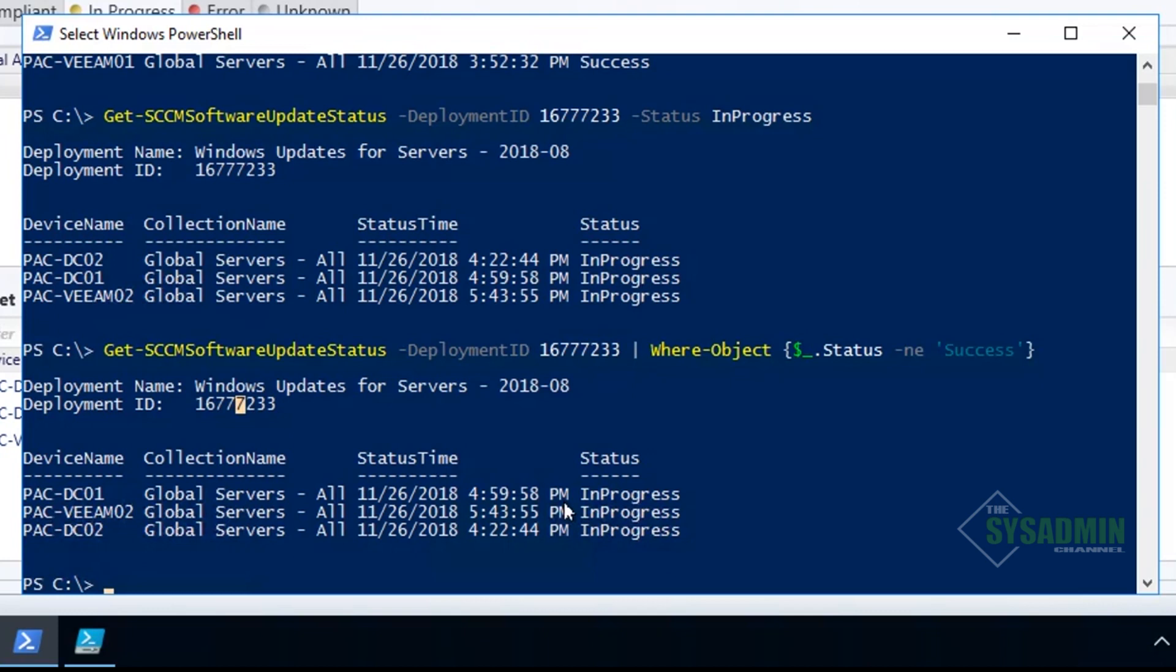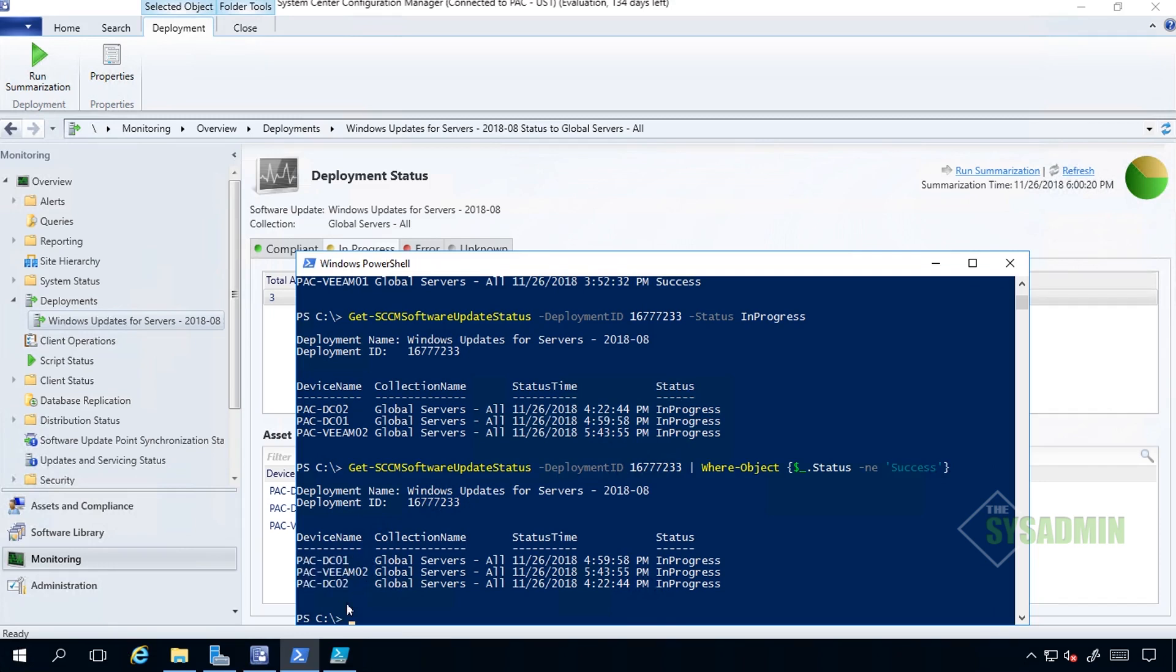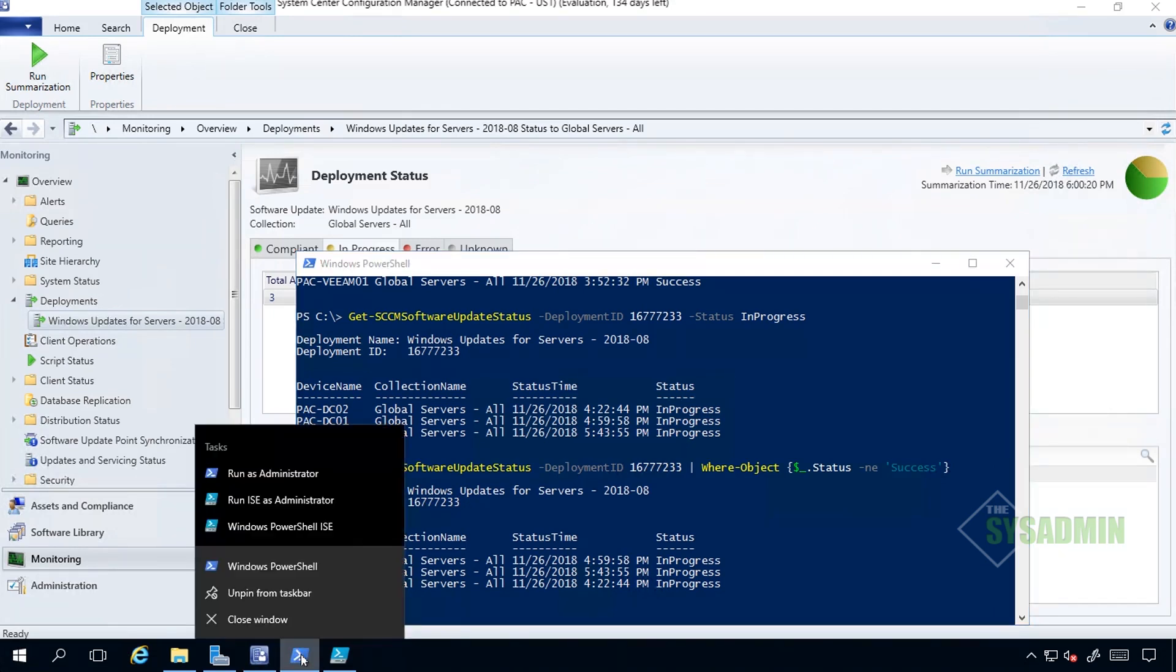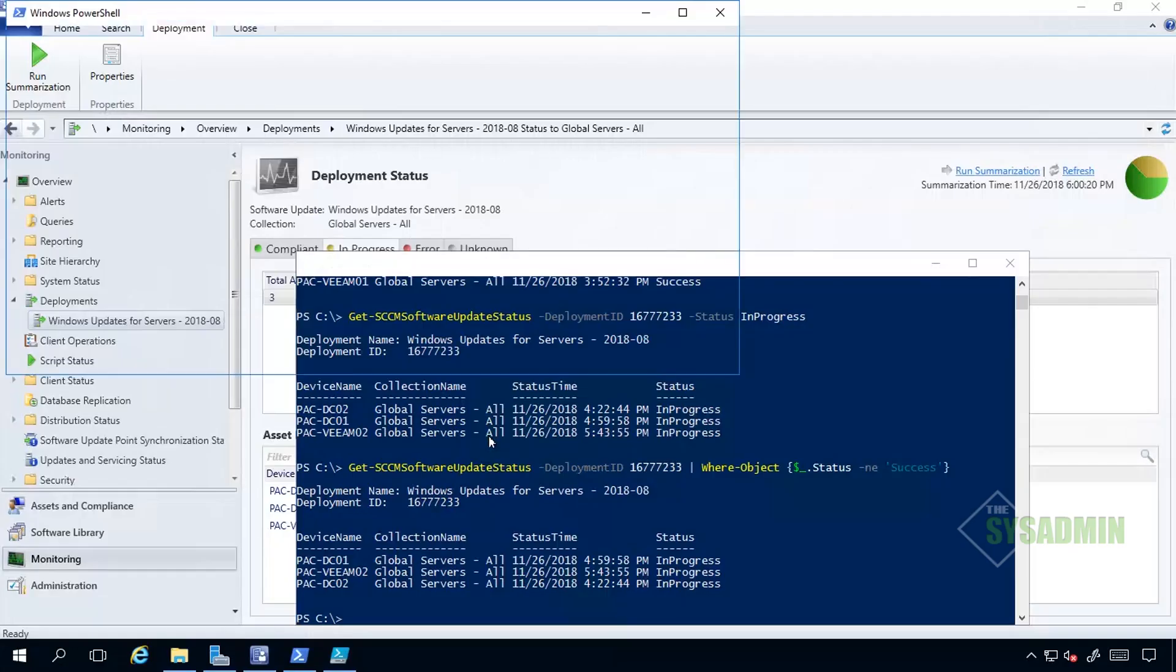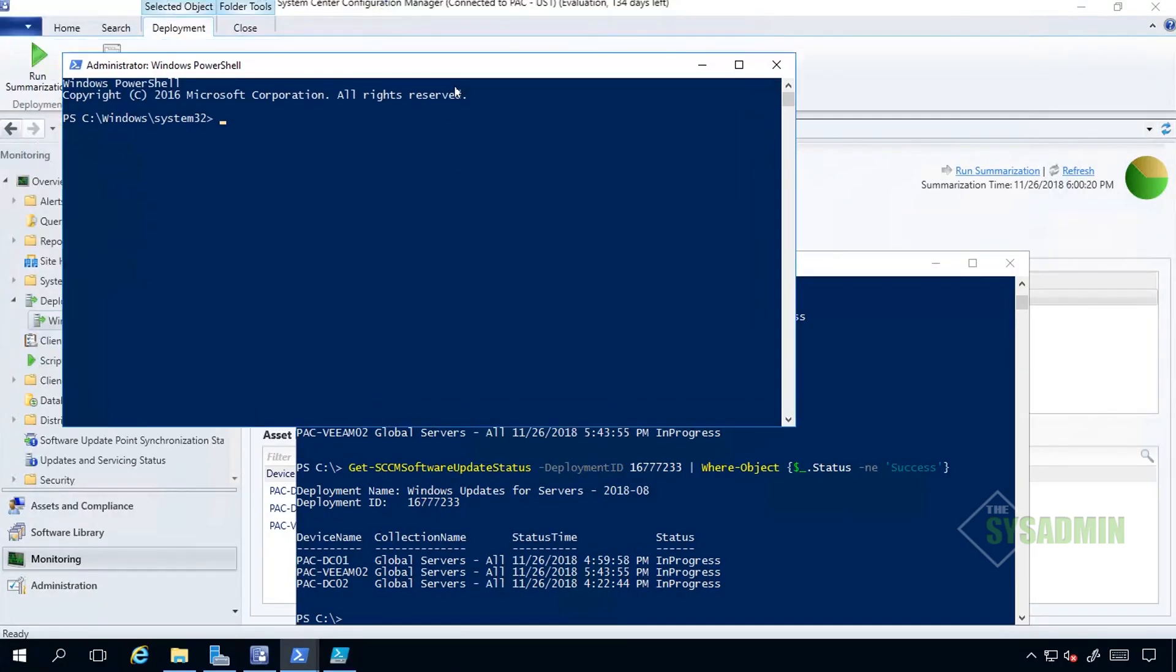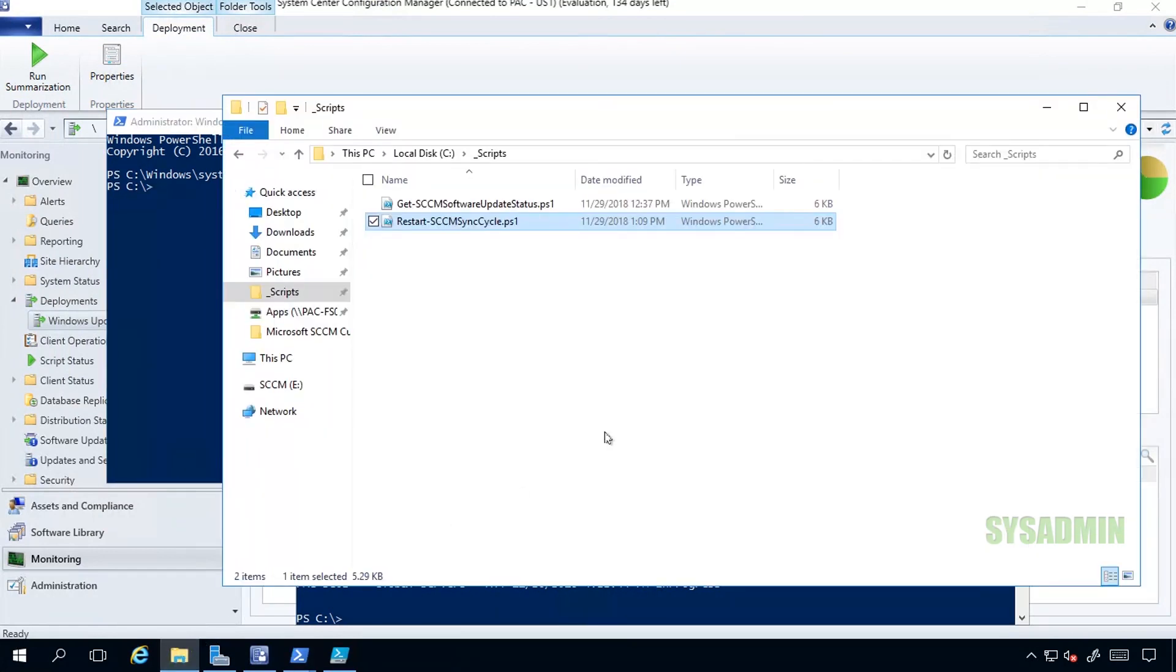And two, it's because it allows you to create custom objects for anything that you want. In this case, I've created custom objects for the devices, for the device name. I'll go ahead and highlight that, and let's say we wanted to do something crazy. We'll open up another PowerShell window.